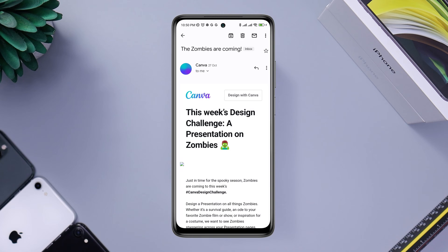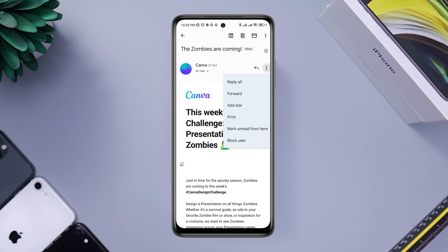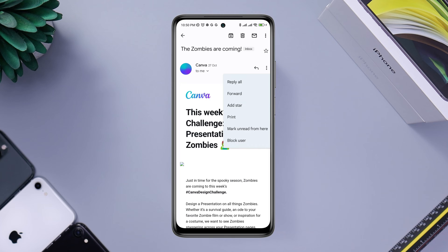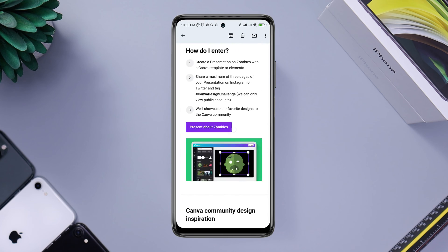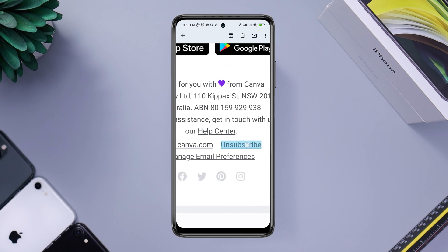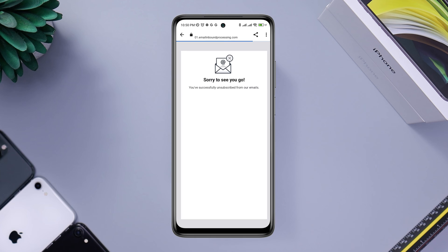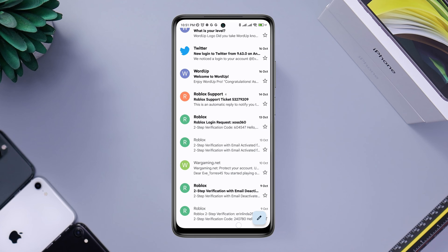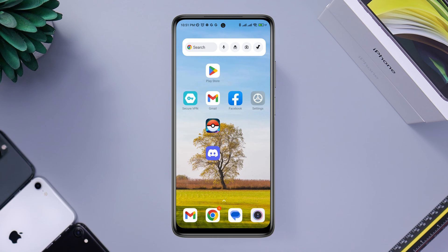Once you've opened a spam email, don't click any links. Tap the three-dot icon and find the option called Unsubscribe. You might not find this option right away, so scroll down to the bottom and tap the Unsubscribe button. Once you unsubscribe, those senders won't send you any more spam mail.